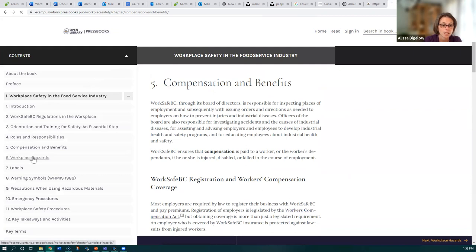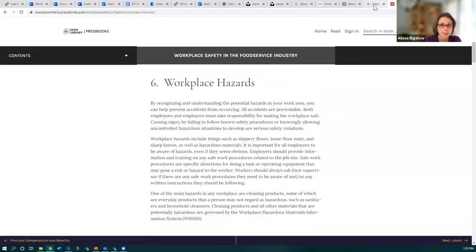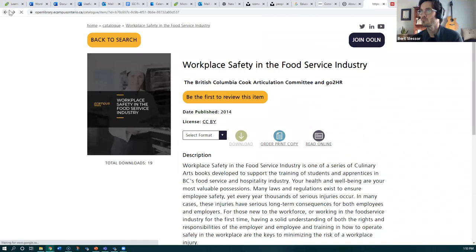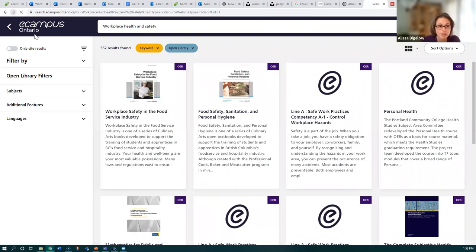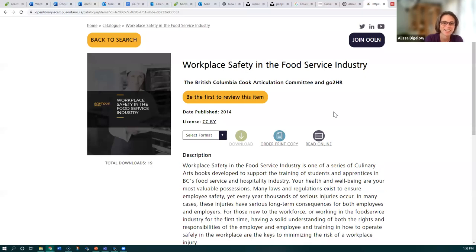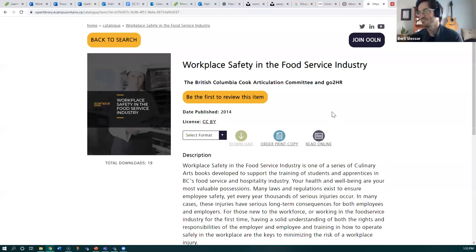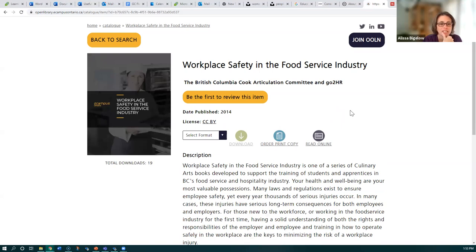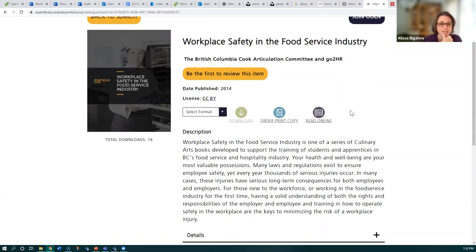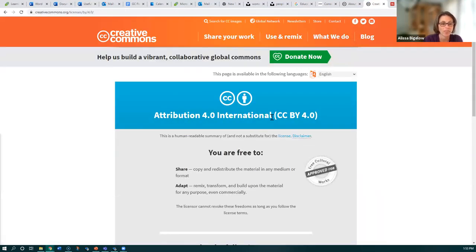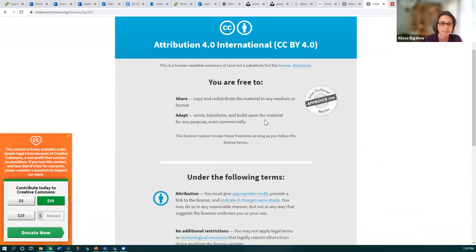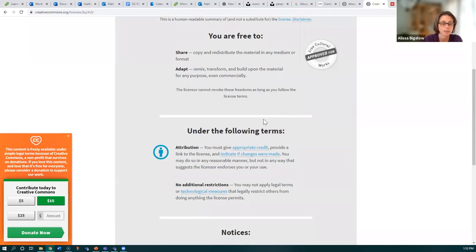Right underneath the title and date published, you'll see the license information is there. The icon isn't being used in this case, but it does have the license listed as CC BY. It provides a link to the description about what that license means and tells you what you can do with it.